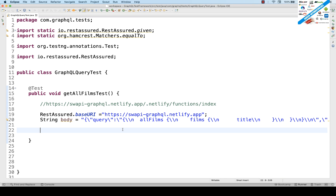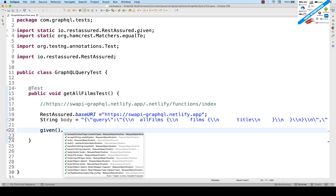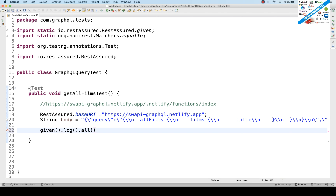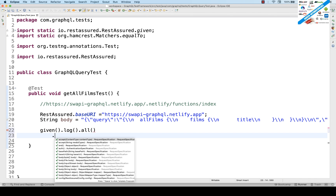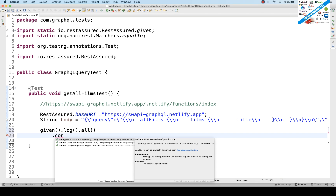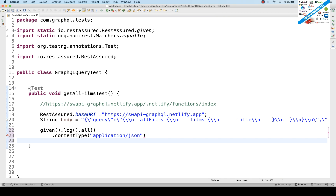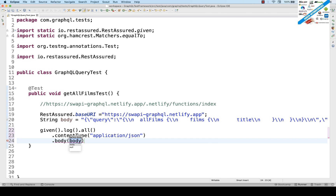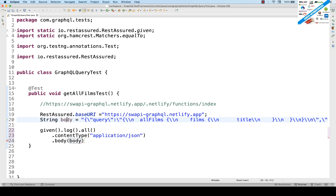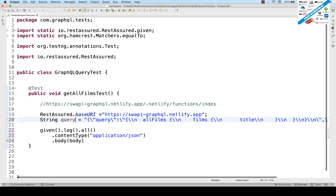I'll be using the BDD RestAssured approach. Start with 'given'. If you want to generate logs, write 'given().log().all()'. Then pass the content type: 'contentType(ContentType.JSON)'. After that, directly pass the body — there's no other header needed here. The body is this 'body' variable, or you can write '.body(query)' as the payload.